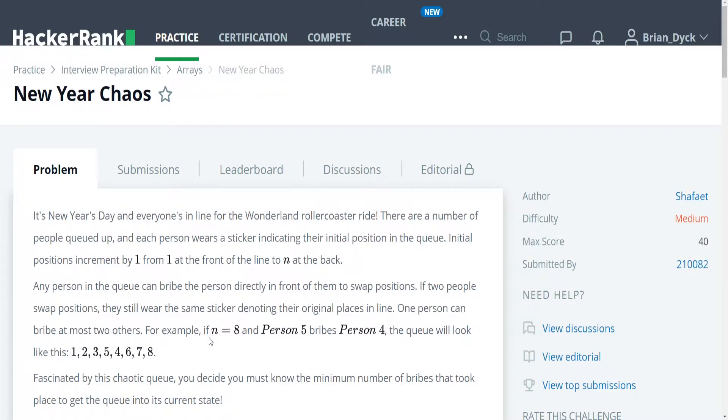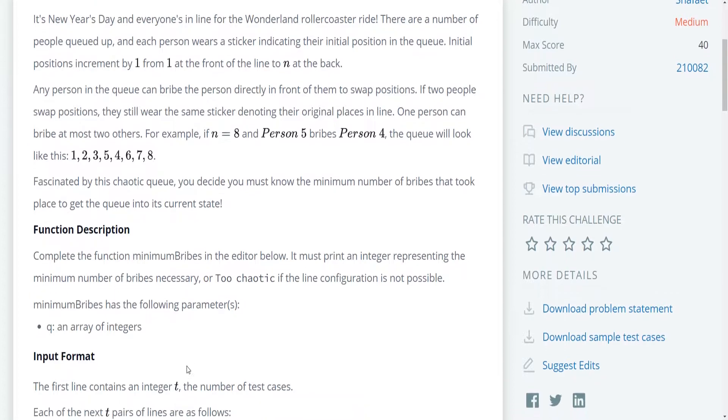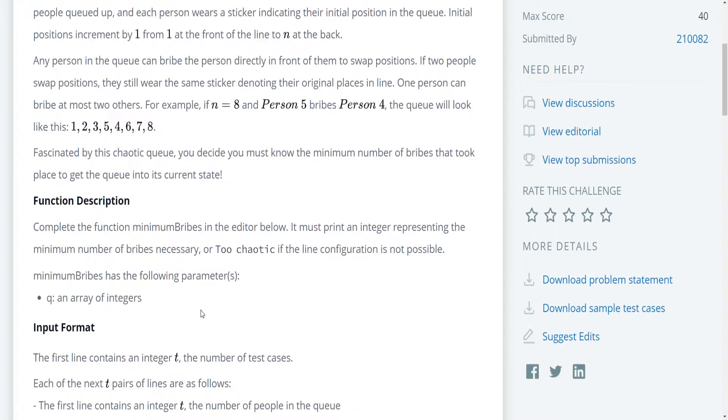For example, if N is equal to 8 and person 5 bribes person 4, the queue will look like this: 1, 2, 3, 5, 4, 6, 7, 8. Fascinated by this chaotic queue, you decide you must know the minimum number of bribes that took place to get the queue into its current state. So essentially, we're writing a function called minimum bribes that is going to print, not return, but print the integer that represents the minimum number of bribes necessary to achieve this queue. And unlike previous problems, if the answer is too chaotic, meaning that somebody had to have bribed more than two times, then we are going to simply print out too chaotic.